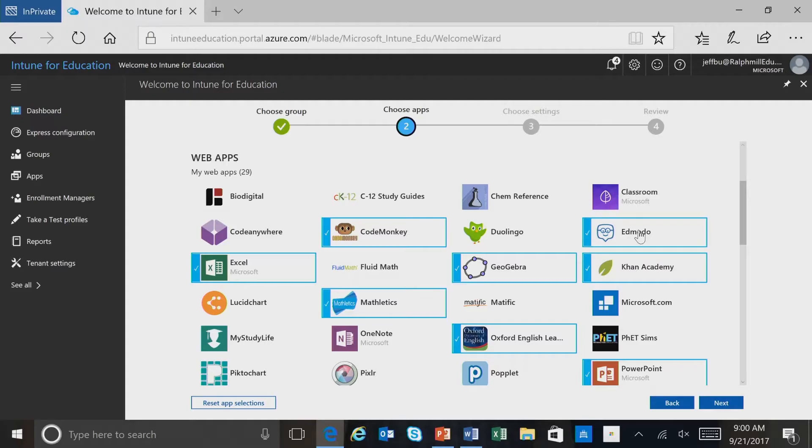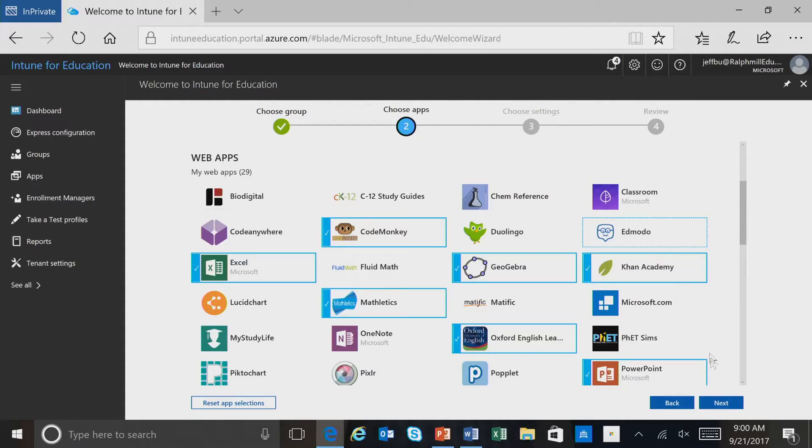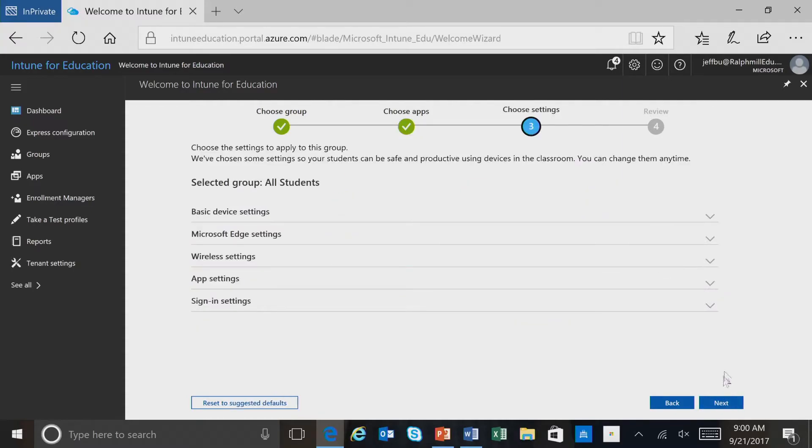and this application now is assigned to this group, or we can deselect it just by clicking on it. Now that we have all our applications that we want, we'll select next, and we'll move into choosing settings.